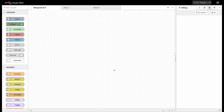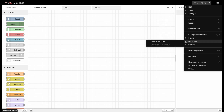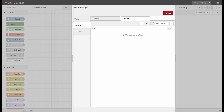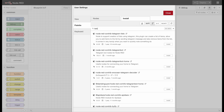Welcome to another Blueprint IoT video. Today we will take a look at Telegram. To connect Telegram Messenger with Node-RED, first of all you need to install the Telegram node. In case you don't know how to install a node in Node-RED, check out our video about this topic. So we will quickly go to the palette, install and search for Telegram.